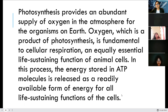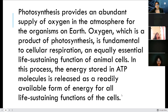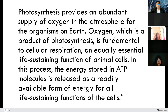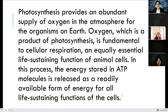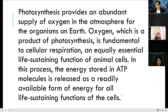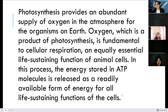Photosynthesis provides an abundant supply of oxygen in the atmosphere for organisms on Earth, simply because oxygen is not actually abundant on Earth.